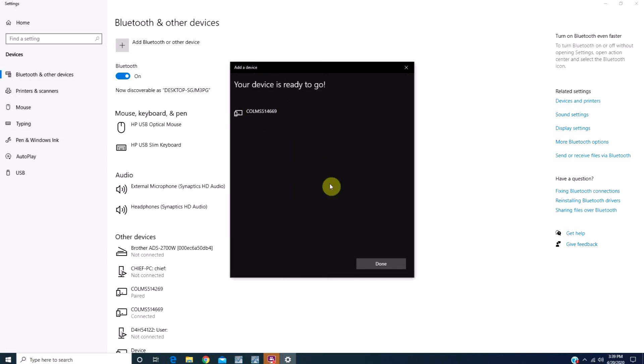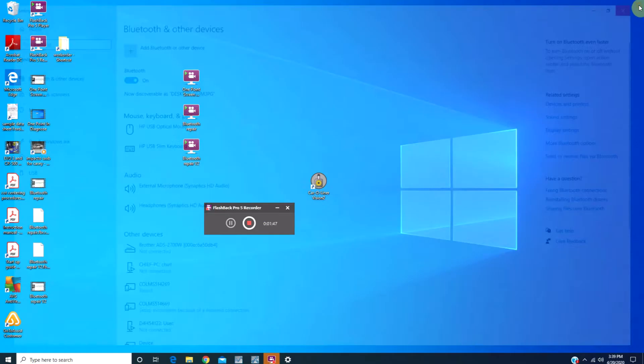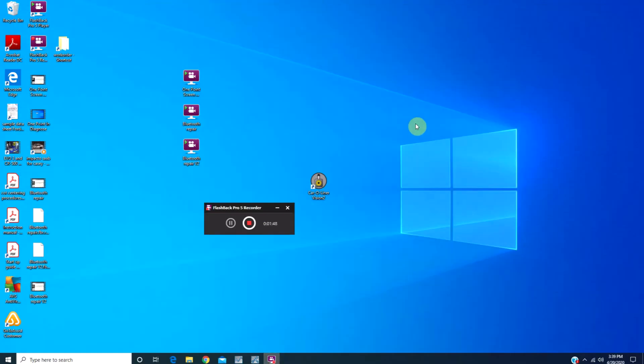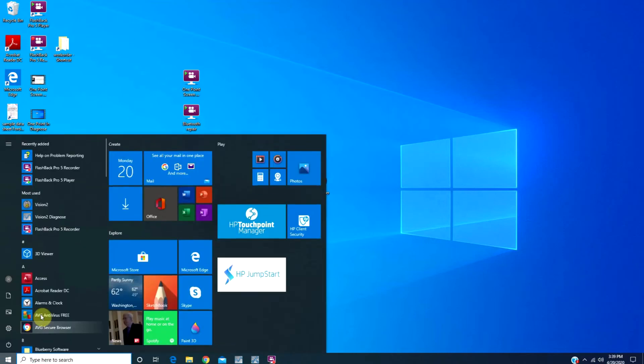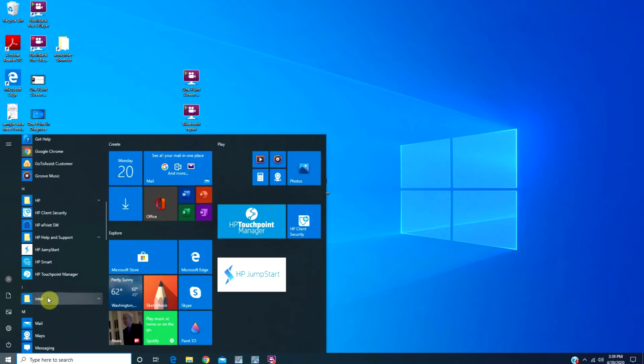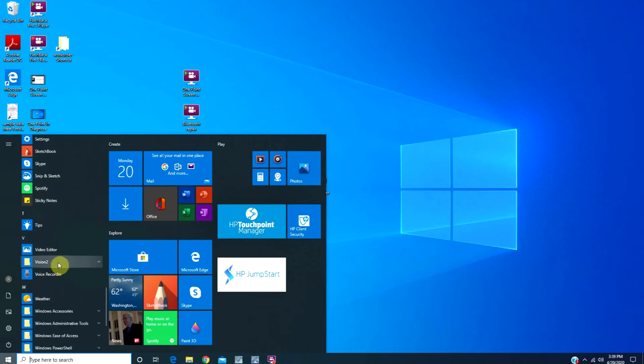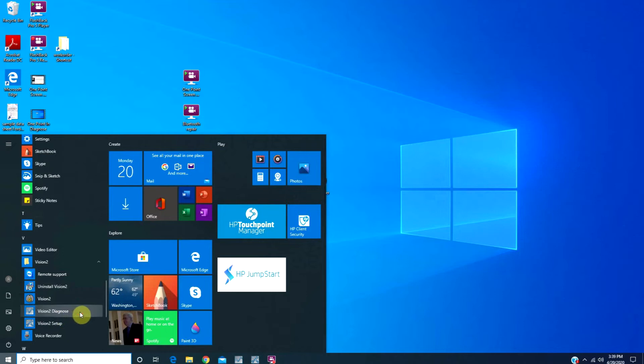Once your device is ready to go, close the two windows that are open. Come down to the bottom left, click on the Windows logo, scroll down to the Vision 2 folder, and click on the Vision 2 Diagnose program.